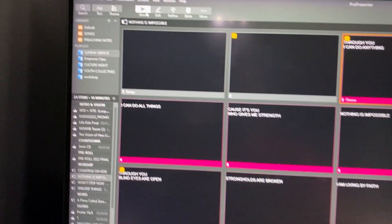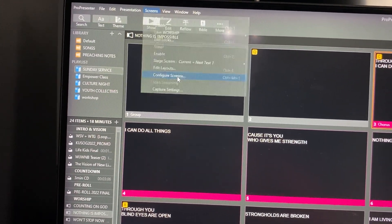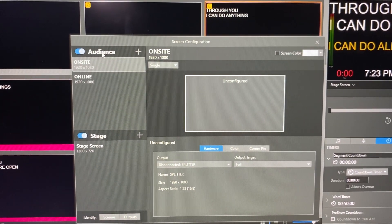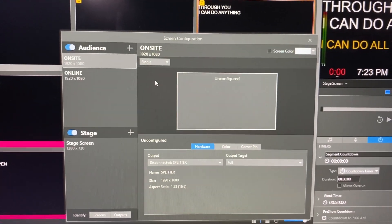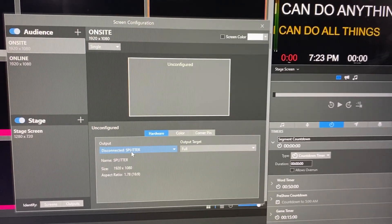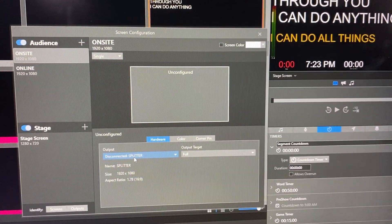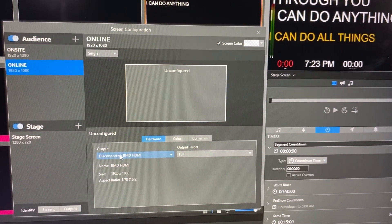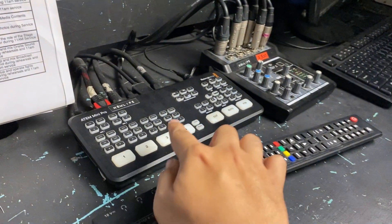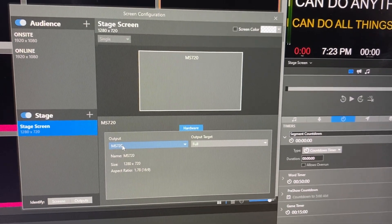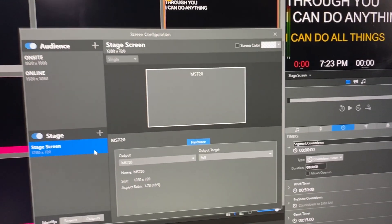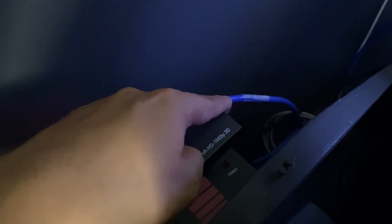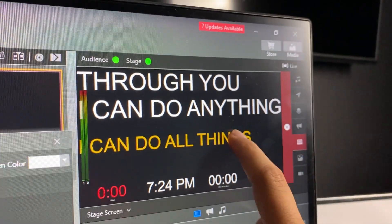Now, how do we set this up? Go to 'Configure Screens' in ProPresenter. For our audience output, the signal goes out to our splitter outside, which splits the signal to three TVs outside the church. For our online output, it goes direct via HDMI to our video switcher — it's connected on input number 4. For our stage screen, we're using an HDMI extender. From the computer, the signal goes via HDMI into the extender, then via Ethernet cable to the TV outside. And that's what the performers see on the stage monitor.